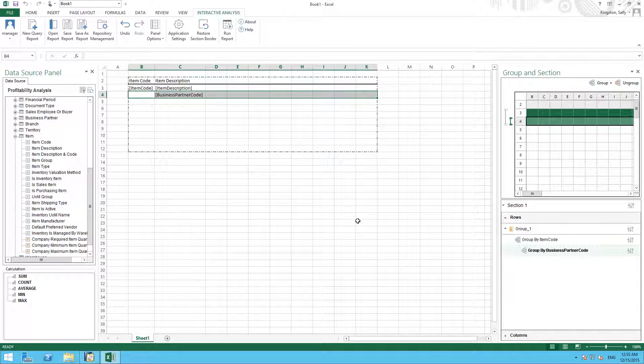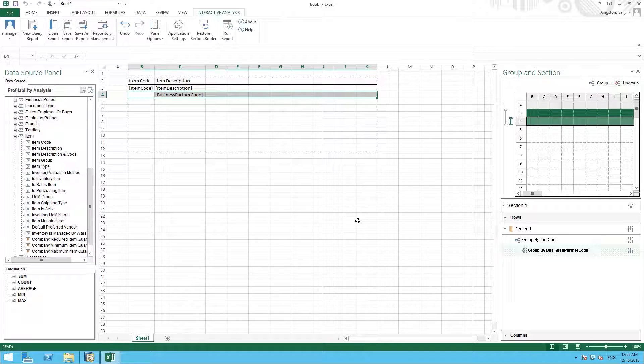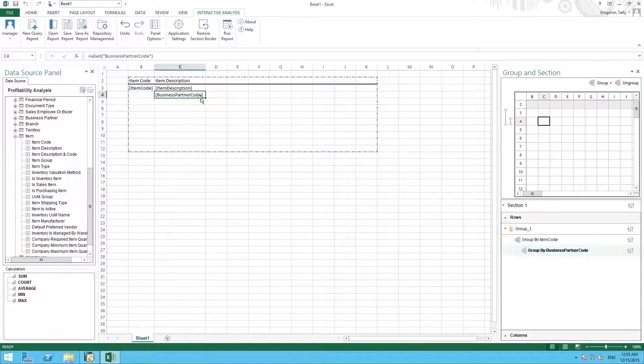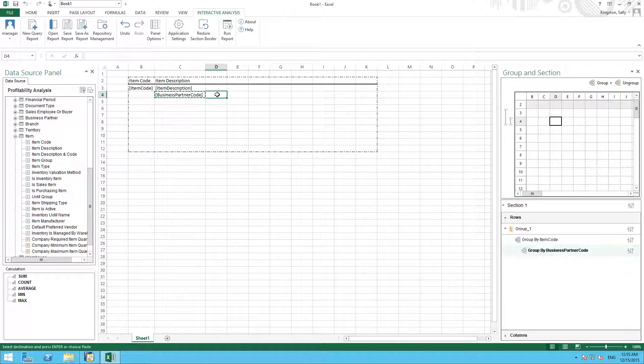The system automatically adds the Business Partner Code, but it is not in the cell that we want it to be presented in our report, so to move it we simply cut and paste it into the area we would like it to be.